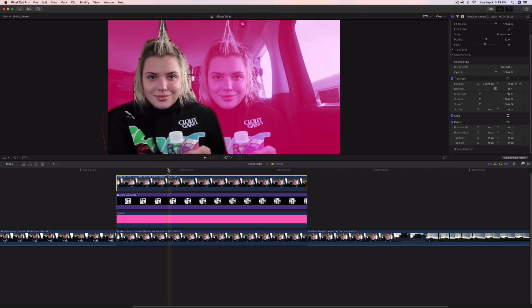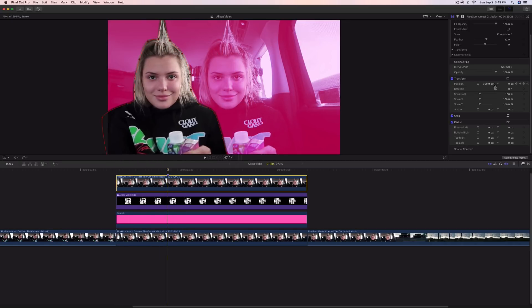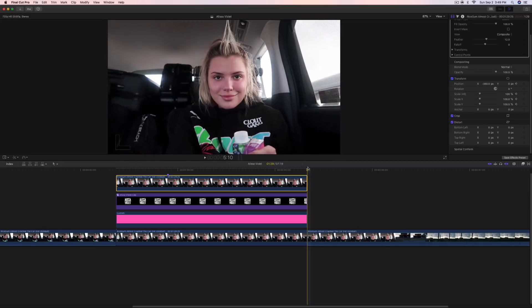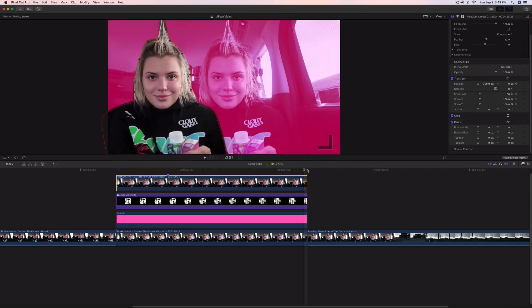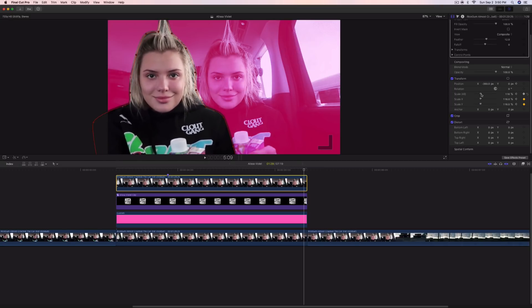Add a marker by pressing M so you know where all the keyframes are. We're going to start the scale animation where the position animation ends — where it stops animating. Go to Scale, push play, and go to the end of the clip, then one frame to the left. Scale it up just a little bit bigger.